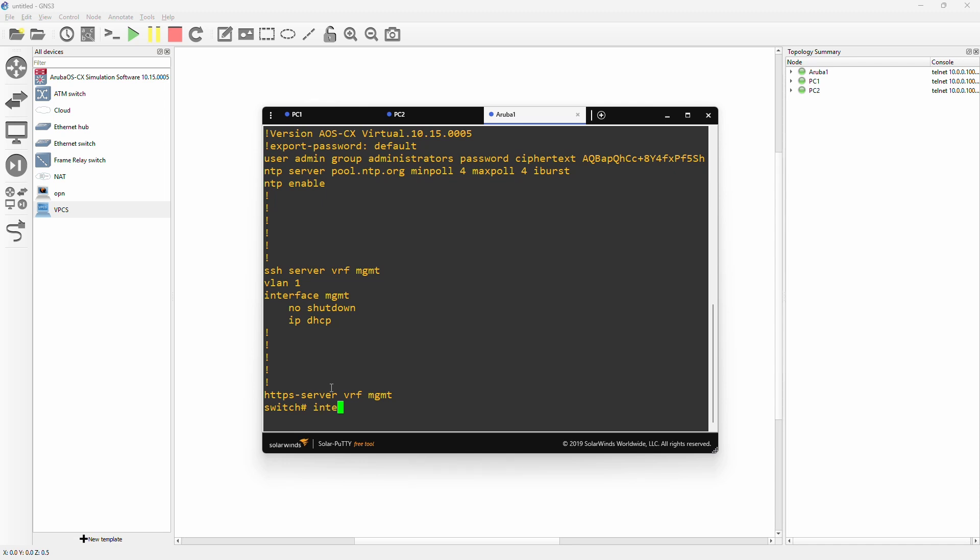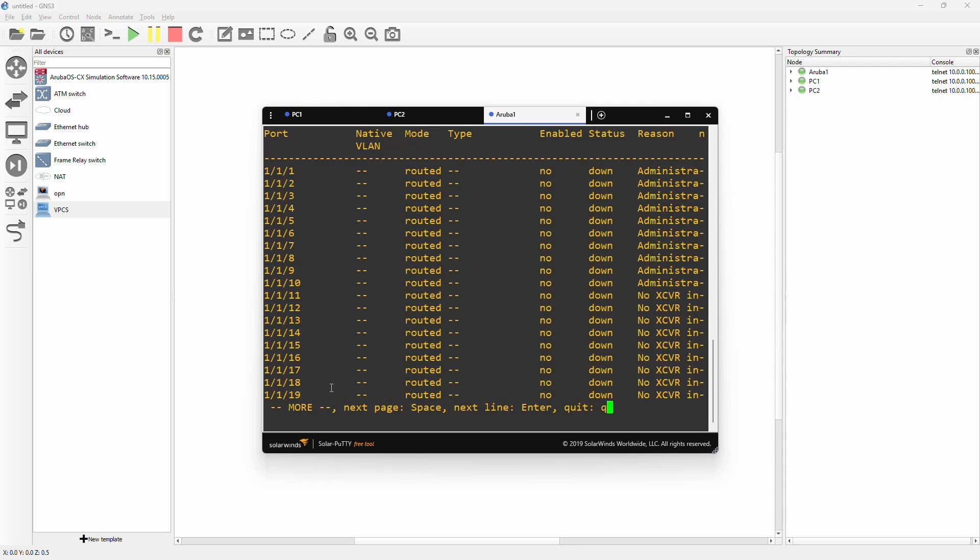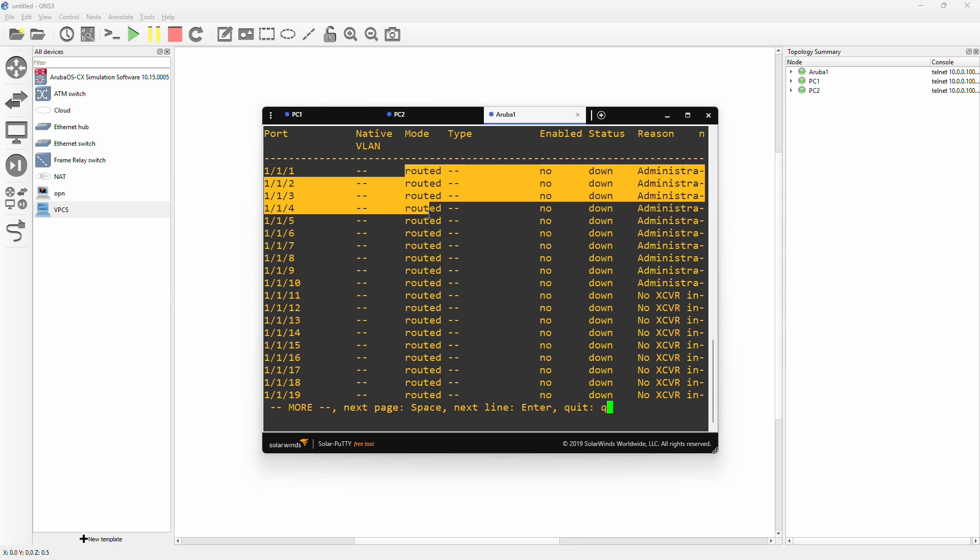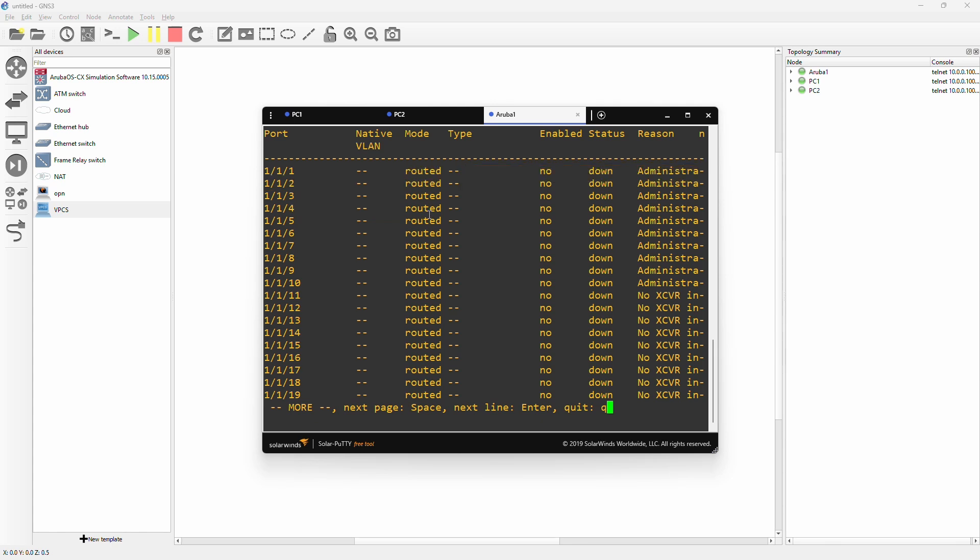If we go show interface brief, we can see that these ports are actually now in routed mode. That's okay if you're doing a more advanced lab for layer 3 switching, but we are going to stick to layer 2 for now. We can also see that they are down.